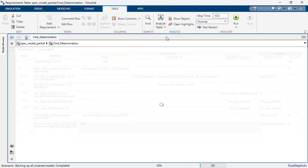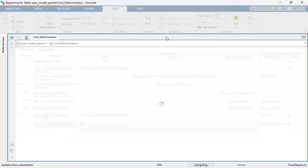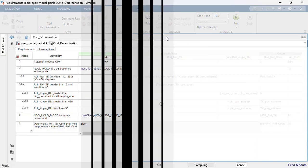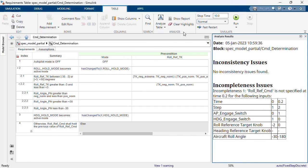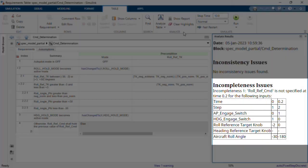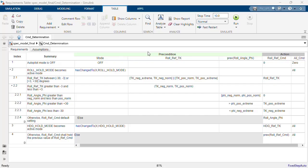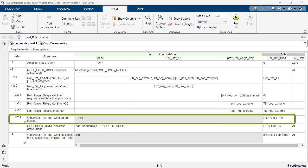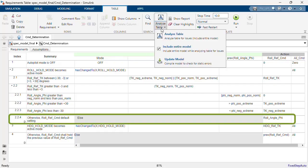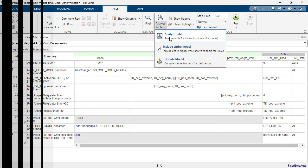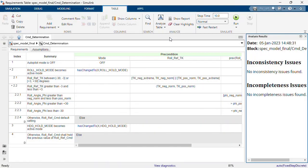This will automatically launch Simulink Design Verifier to perform the analysis. It turns out the specification model is incomplete. This is due to a missing requirement for the roll reference command. Once we add the missing requirement, we can verify that the table is consistent and complete. Let's move on.